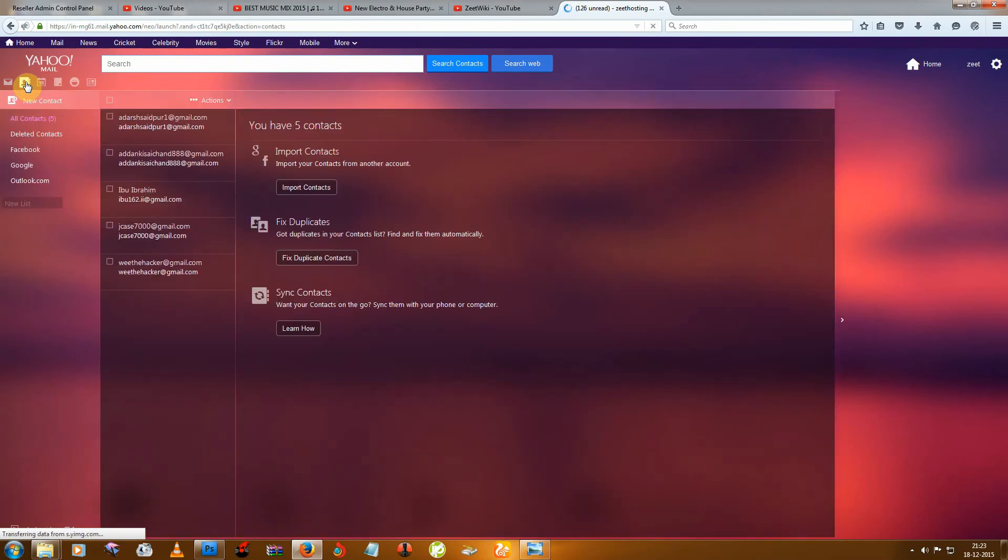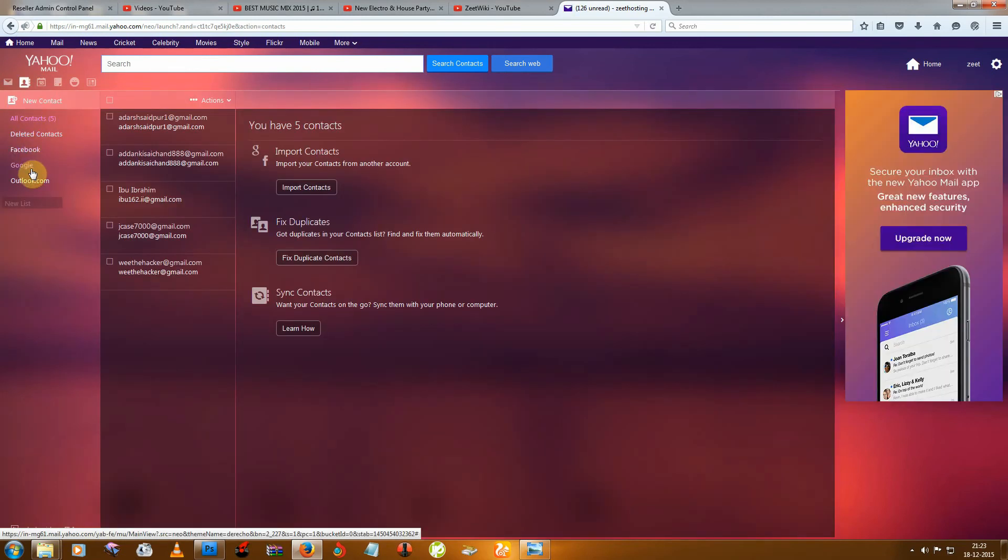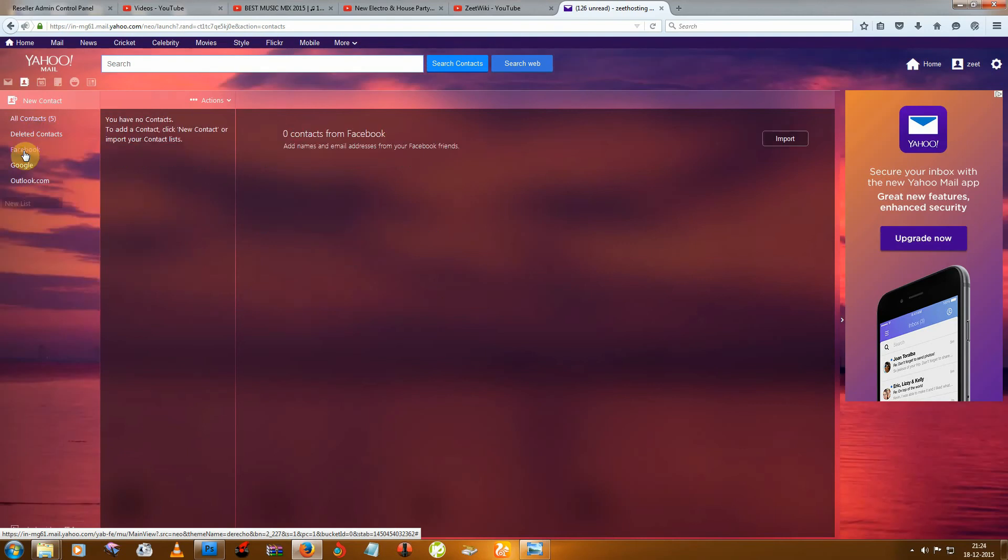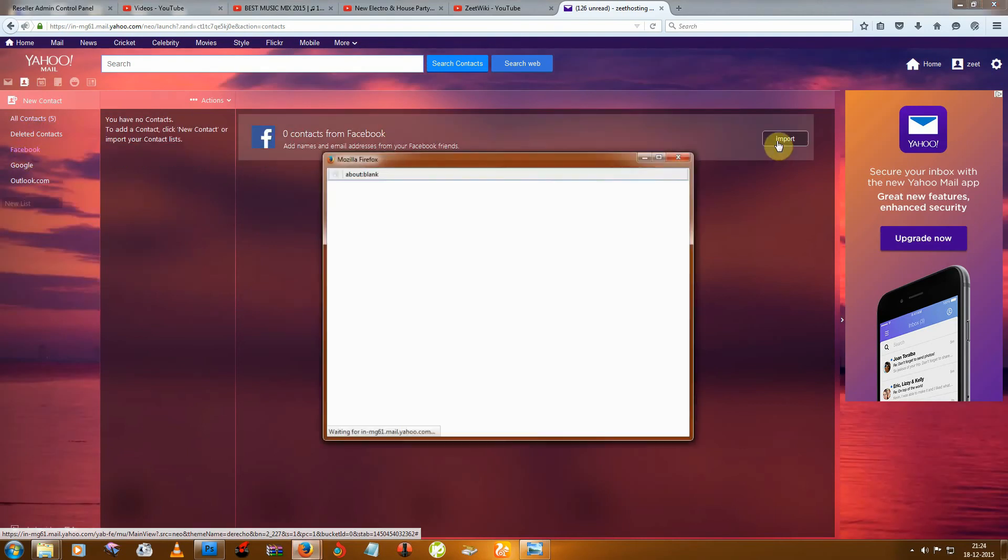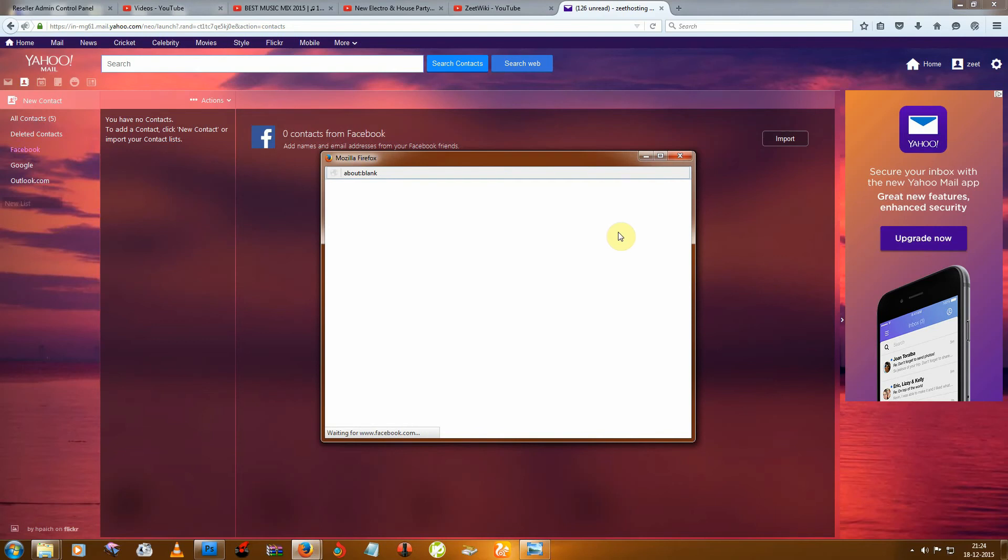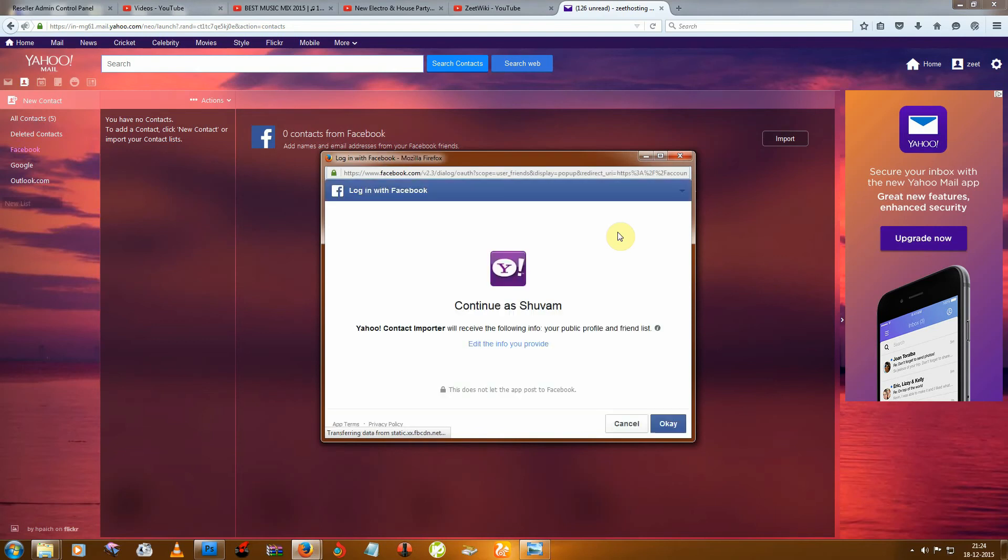And then you can see this option. Just click on Facebook and Import. Then click OK.